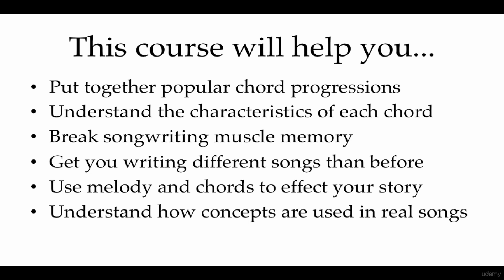So ultimately this course will help you build popular chord progressions, understand the characteristics of each of these chords, break any songwriting muscle memory that you might have, get you writing different songs than you were before, show you how melody and chords affect your story, and help you understand all these concepts with real examples of real songs.